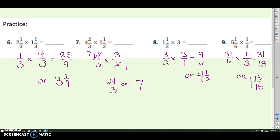Here are your answers — check and see if you got those right. You can write it as an improper fraction or convert to a mixed number. Either one is fine, just make sure the directions don't tell you it has to be one way or the other.